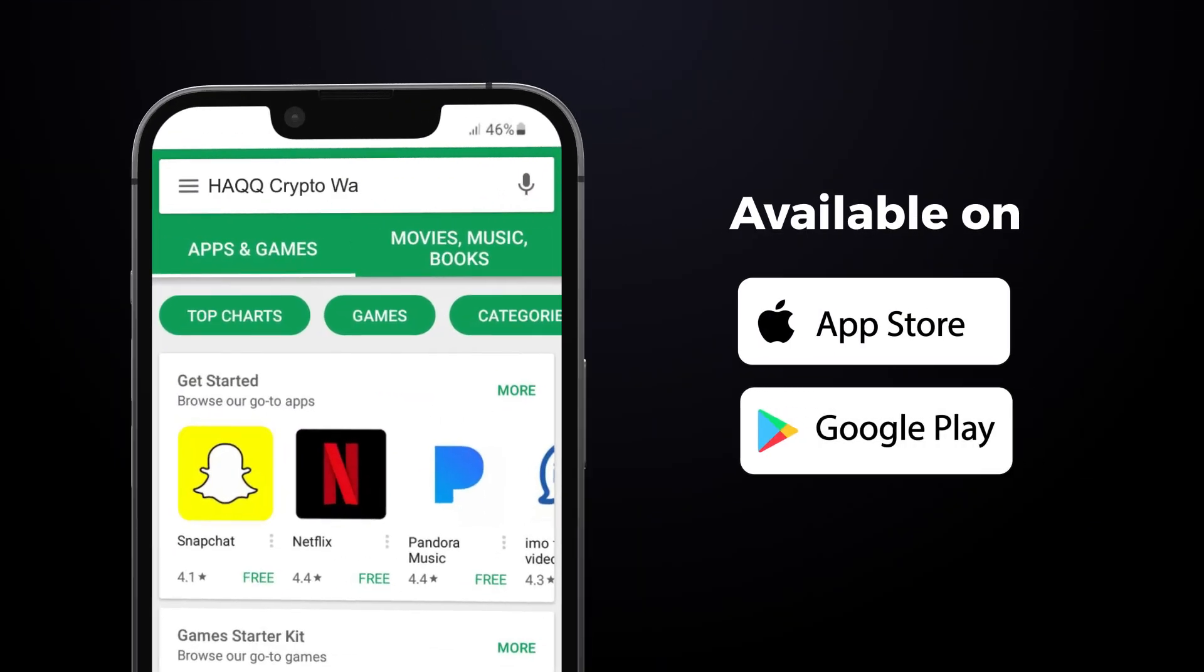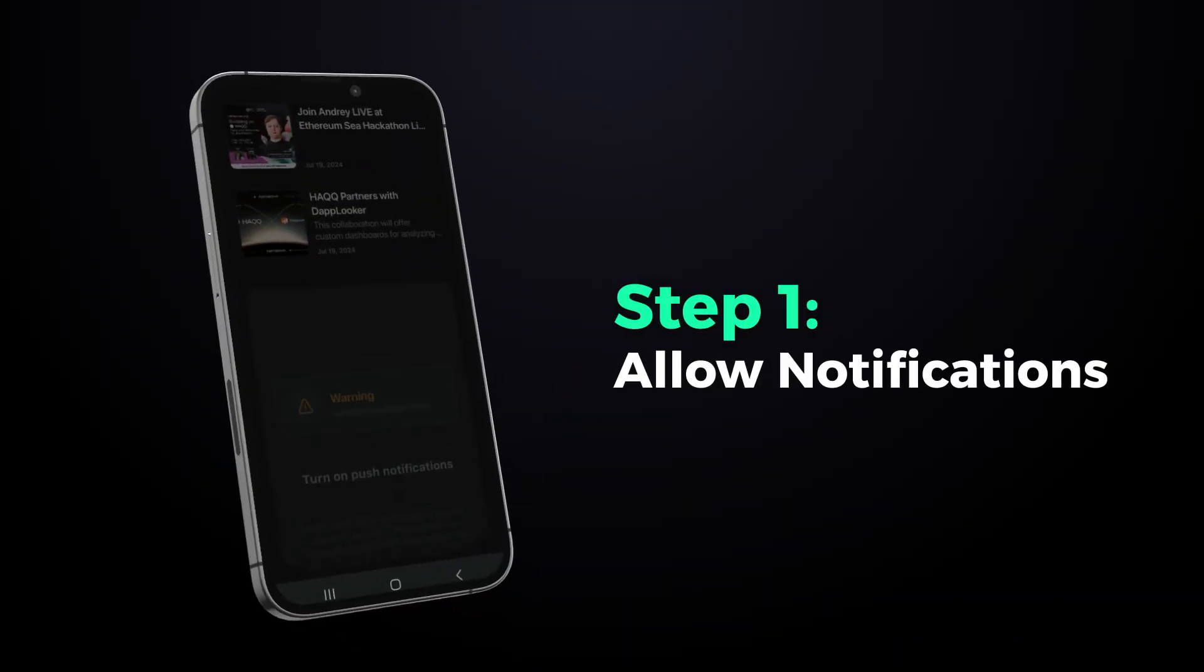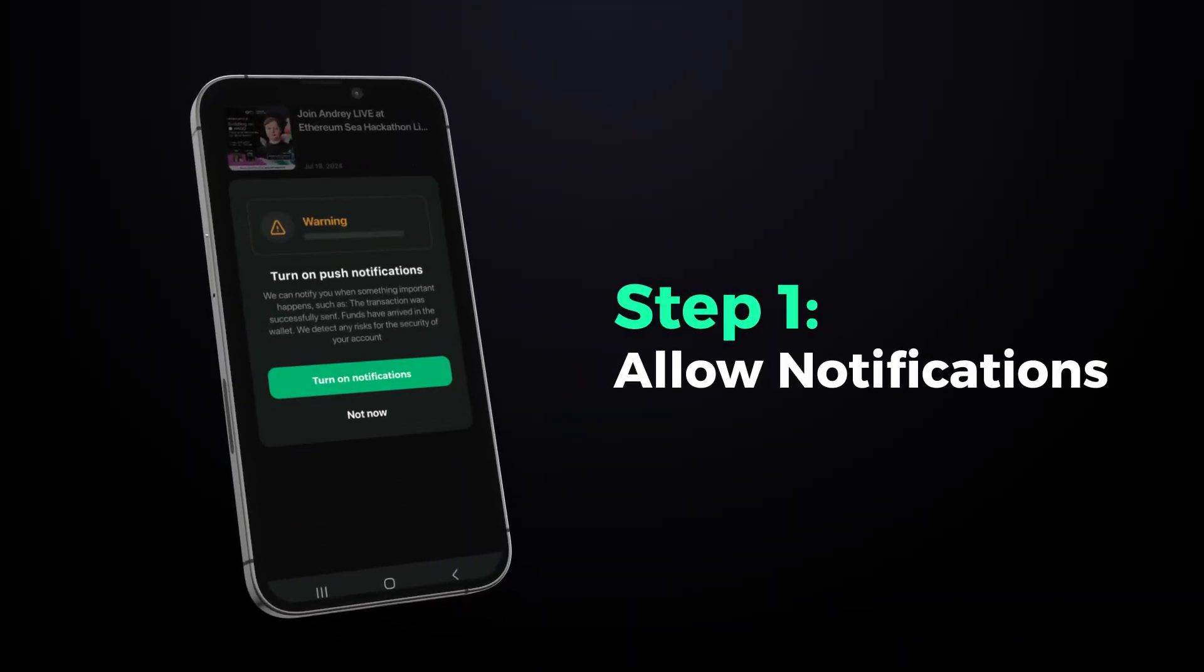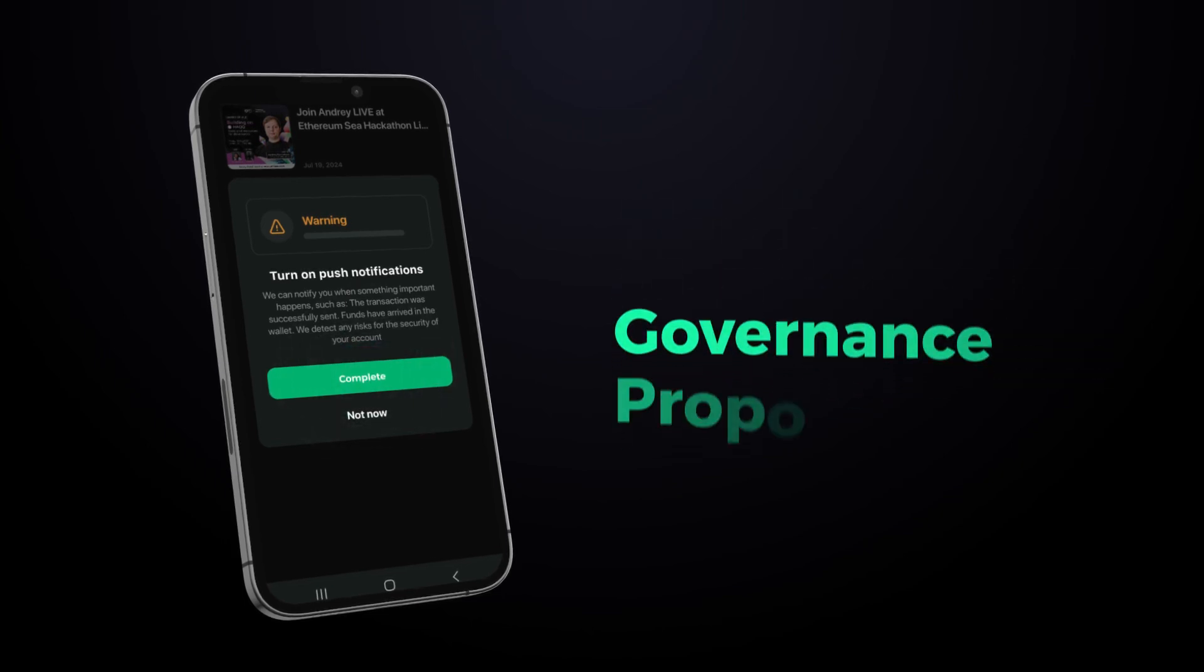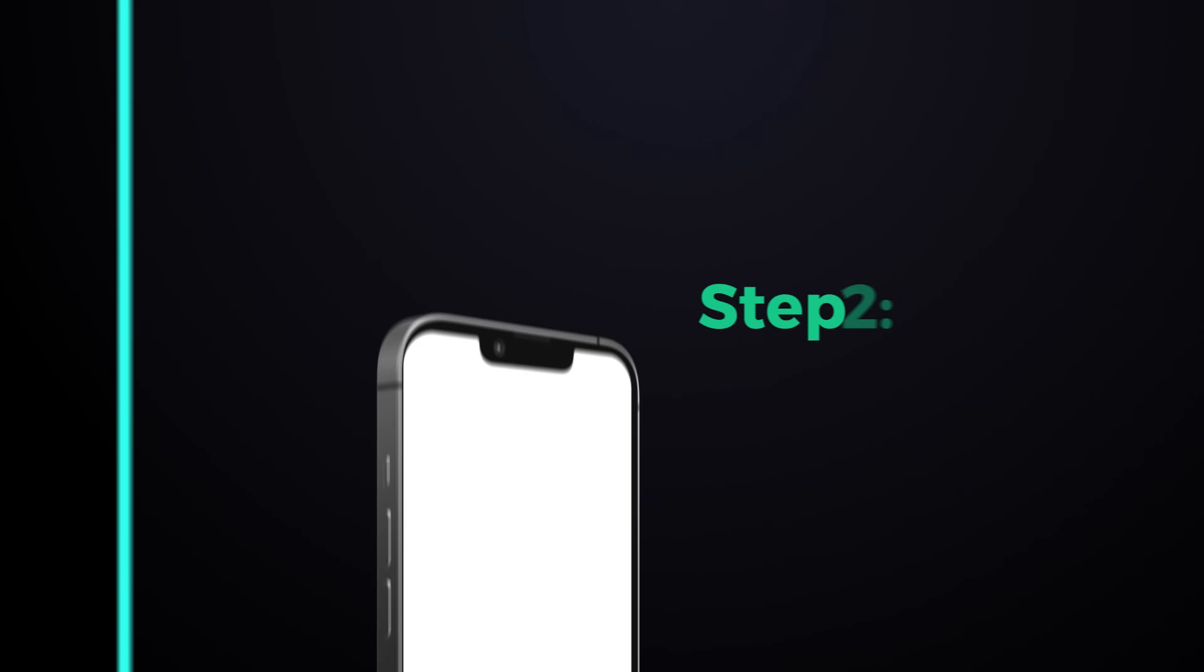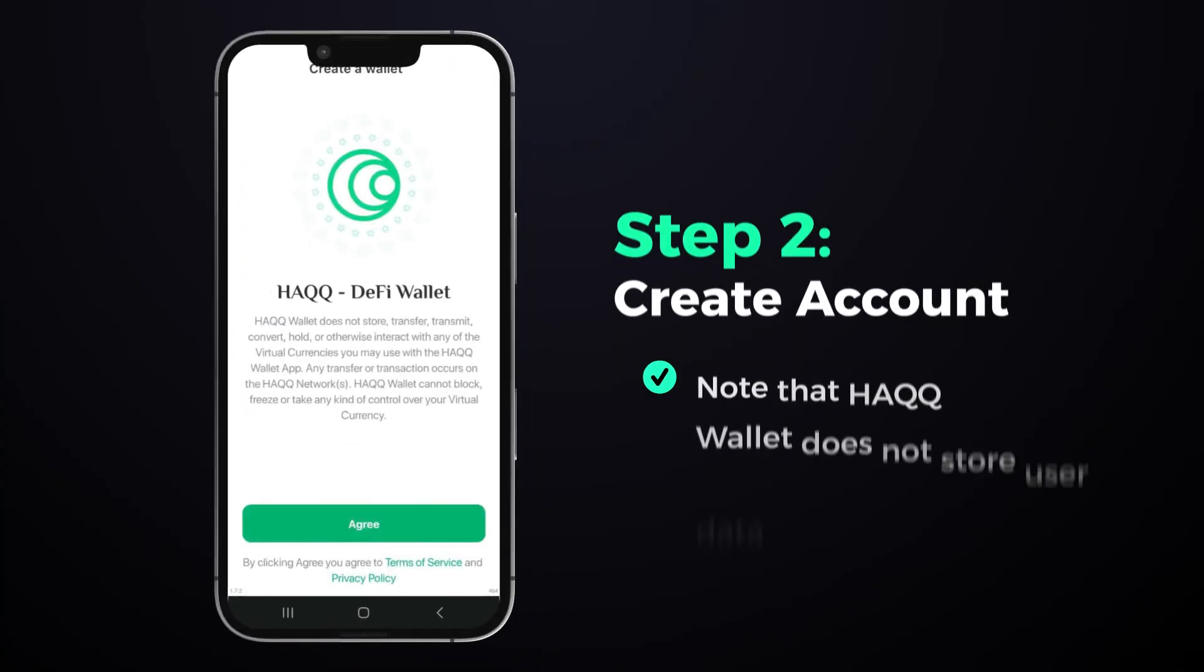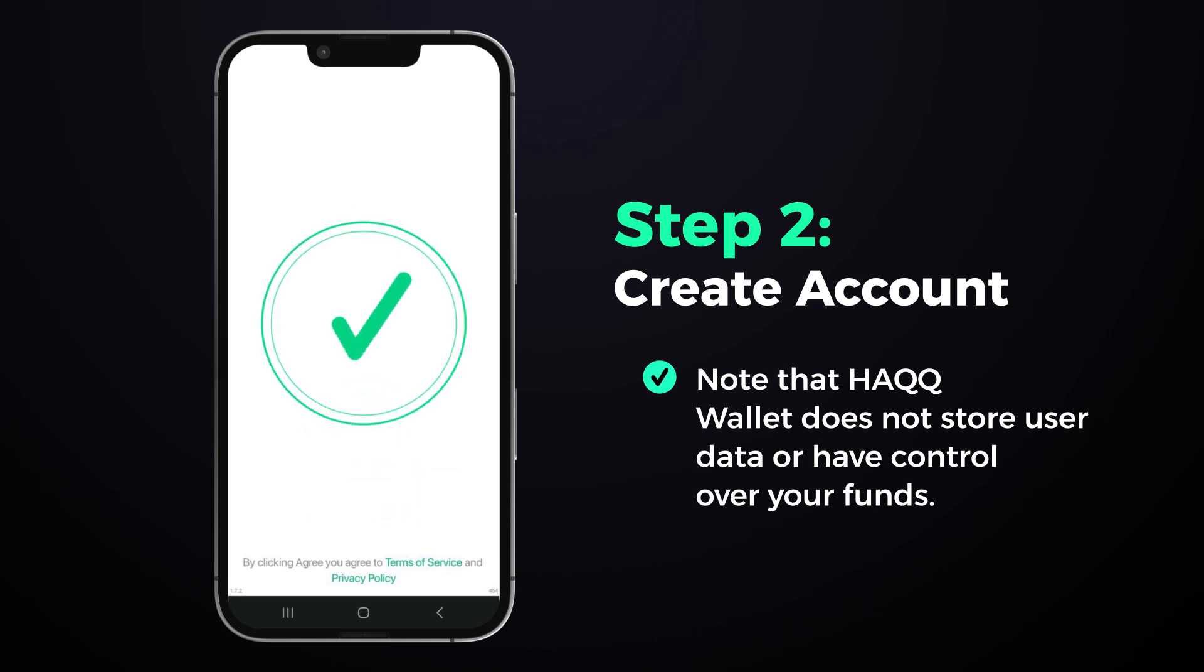Upon opening Hack Wallet for the first time, you'll be prompted to allow notifications for important updates within the ecosystem, such as new governance proposals from developers. Accept the privacy policy and tap create account. Register the account using social login through your Google account or Apple ID.